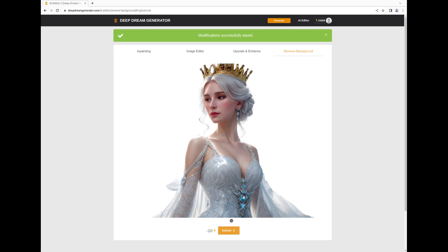And that concludes our tour of the AI Editor, a versatile, all-in-one feature. Visit deepdreamgenerator.com to experience its capabilities firsthand.